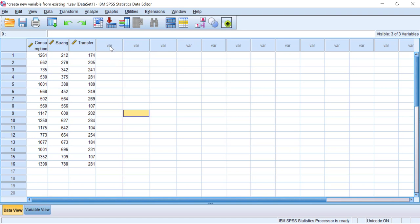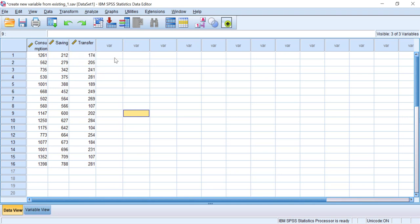To create a new numerical variable, first you need to prepare your own dataset. In this window I already have 16 data points of 16 people which contain consumption, saving, and transfer. We want to create a new income variable which comes from the sum of these three variables, so we need to total consumption, saving, and transfer to create the income variable.